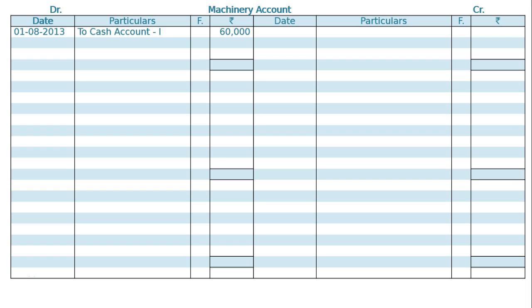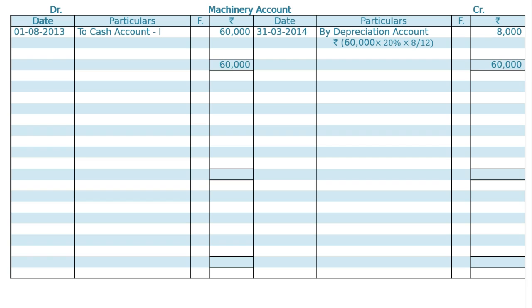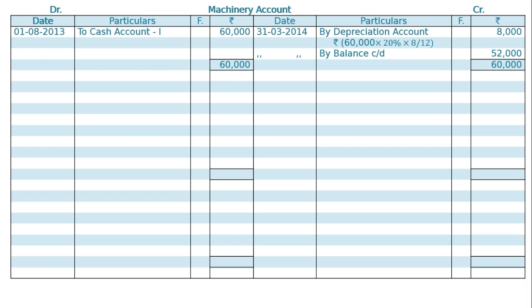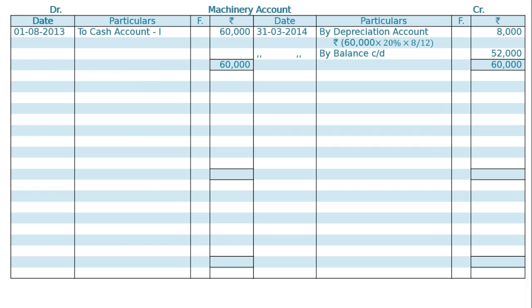On 31st March 2014, by depreciation account: Rs. 60,000 at the rate of 20% for 8 months equals Rs. 8,000. By balance carried down will be 60,000 minus Rs. 8,000, that is Rs. 52,000. This carried down will be brought down on 1st April 2014 — to balance brought down Rs. 52,000.